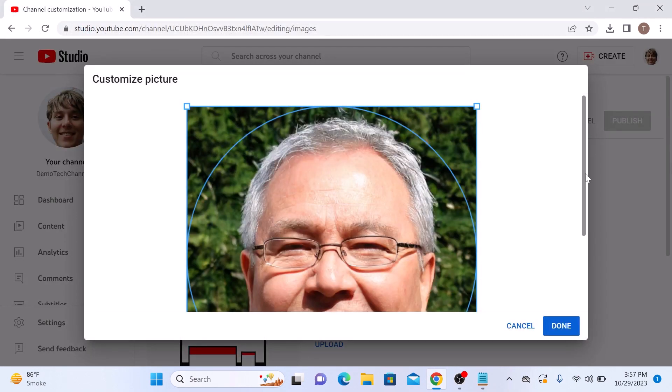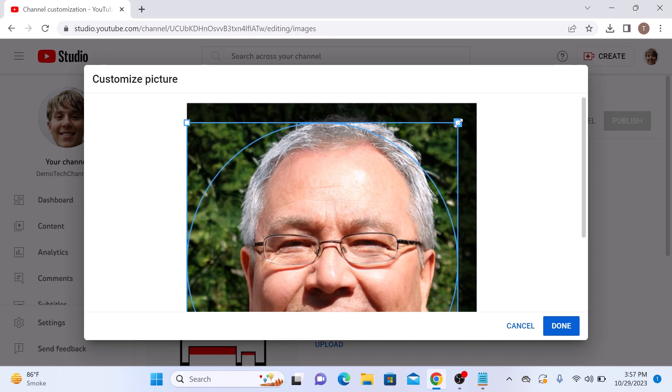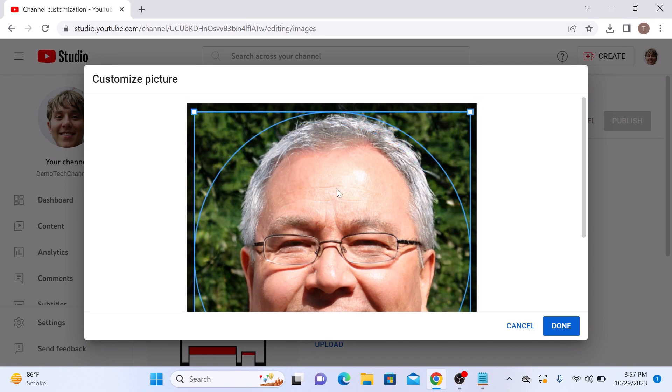Here you can crop the picture and set it accordingly. Once you are done, click on the done button.